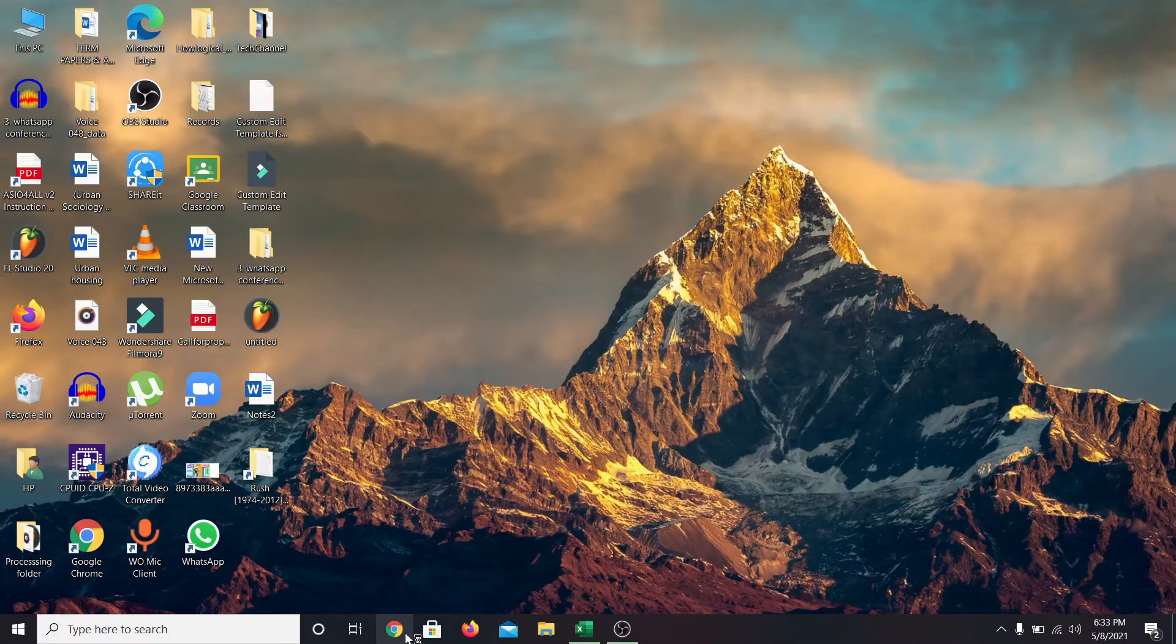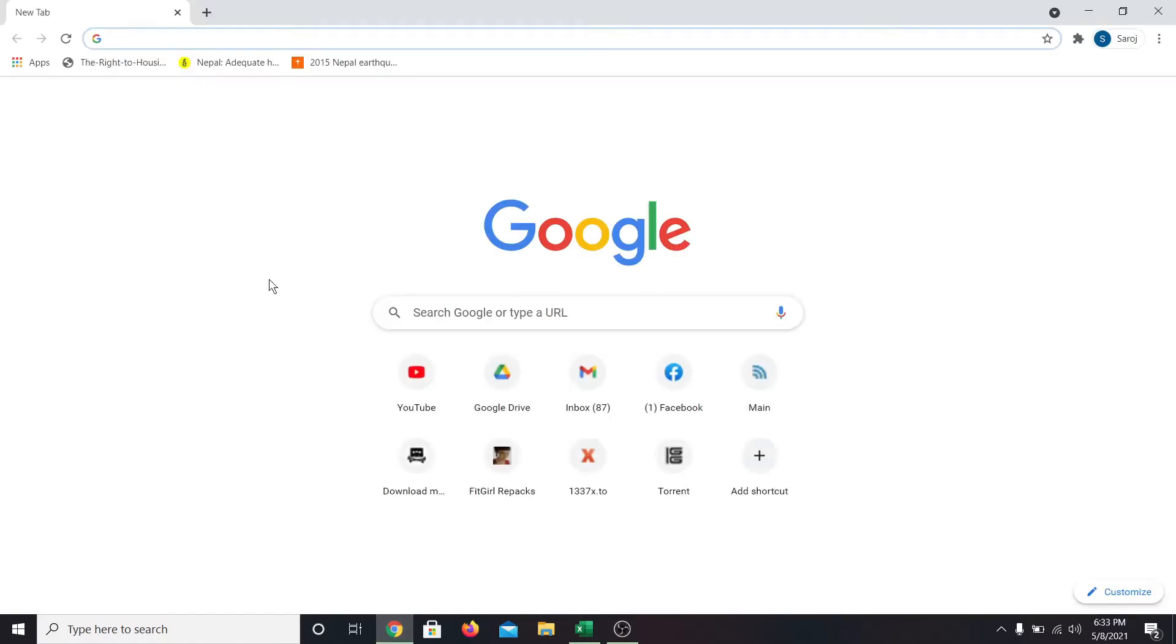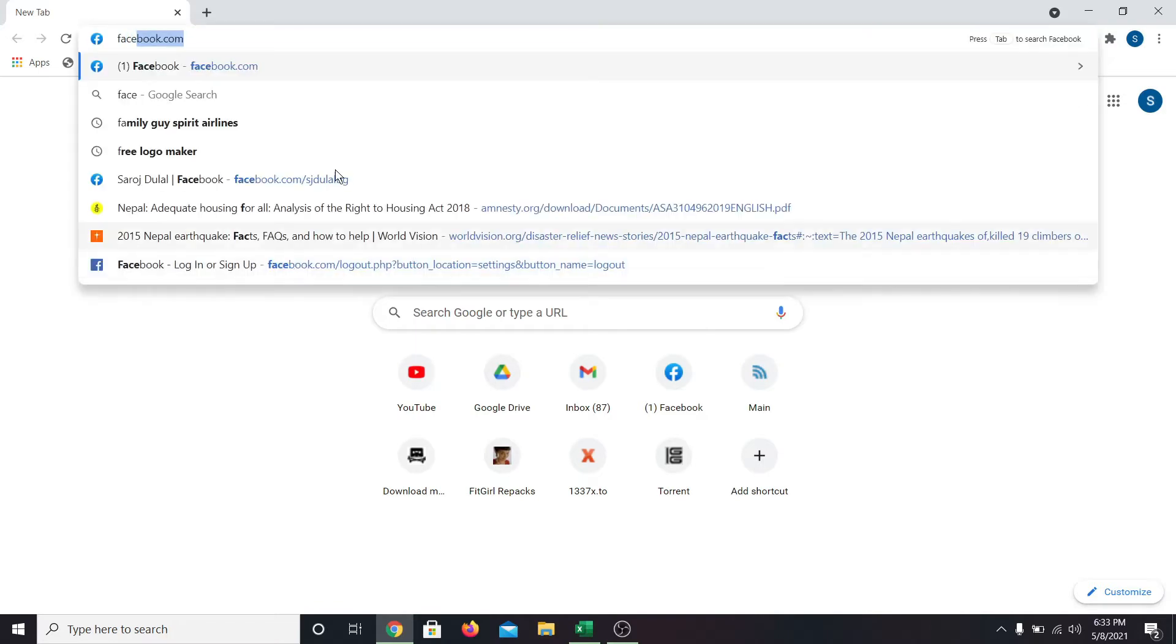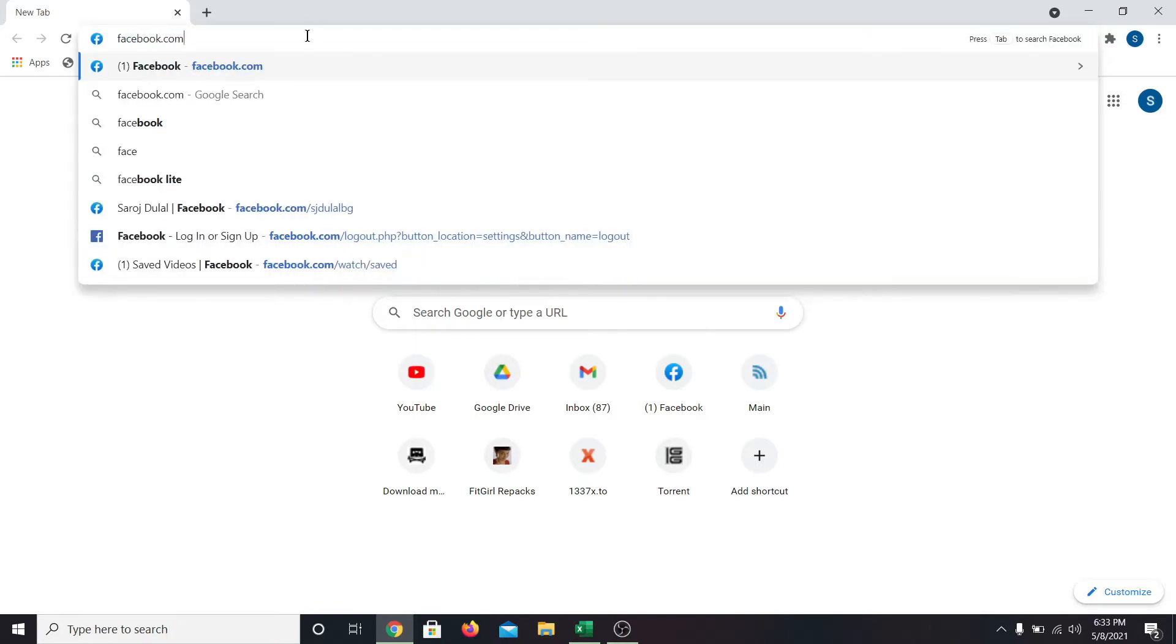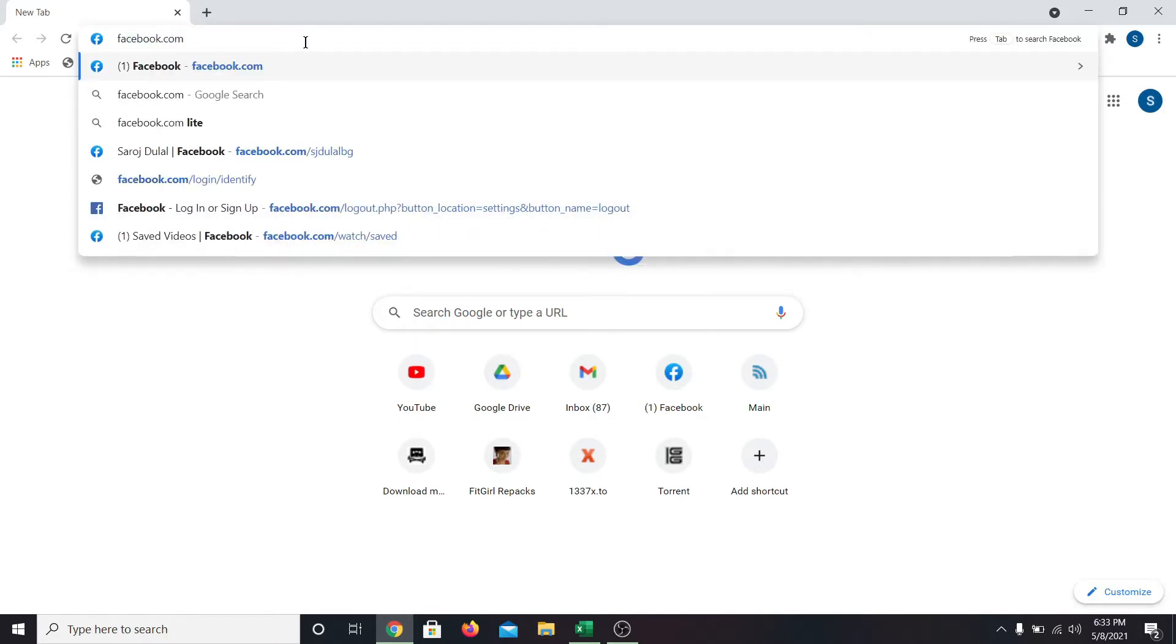In order to do this, first of all, open up your web browser and then in the address bar, type in facebook.com and press enter.